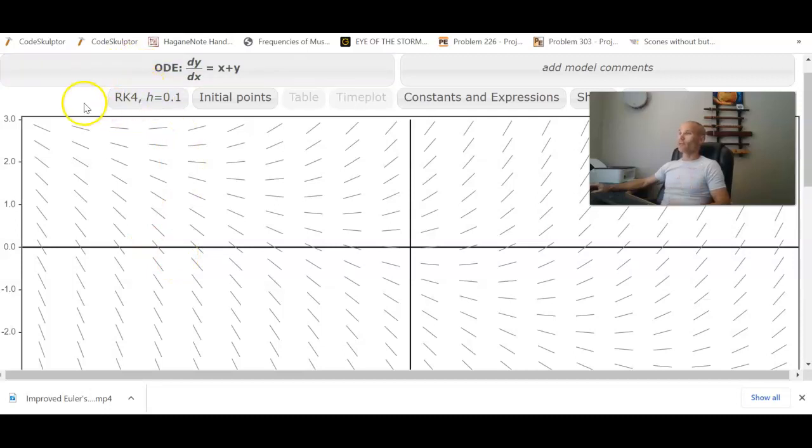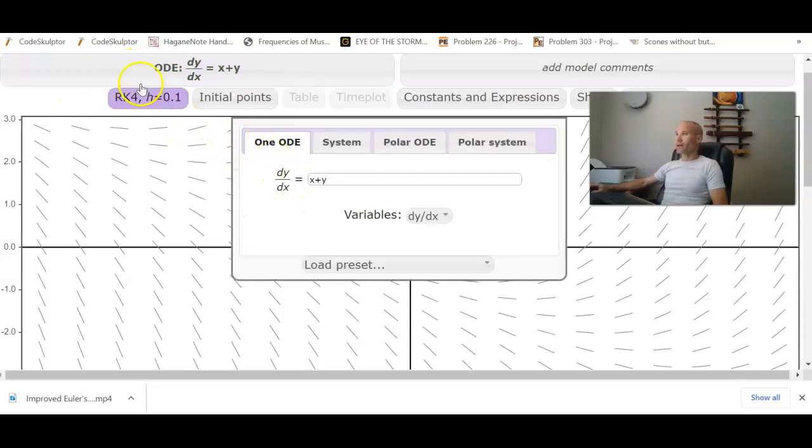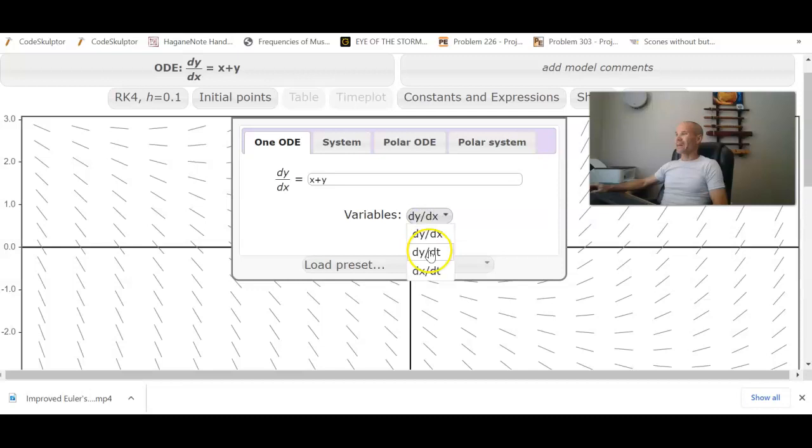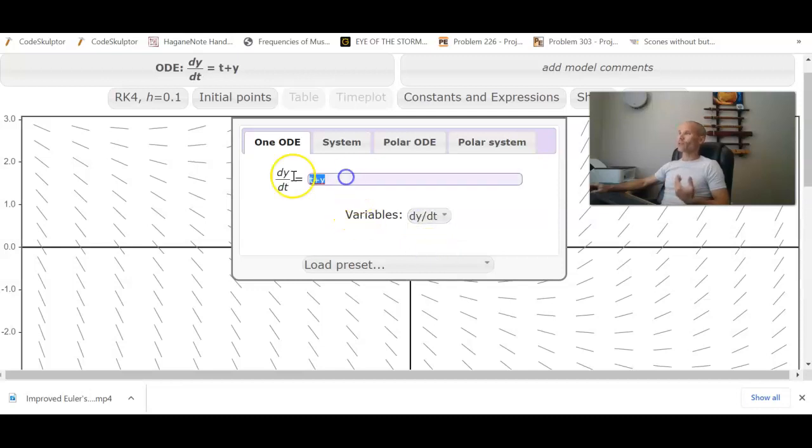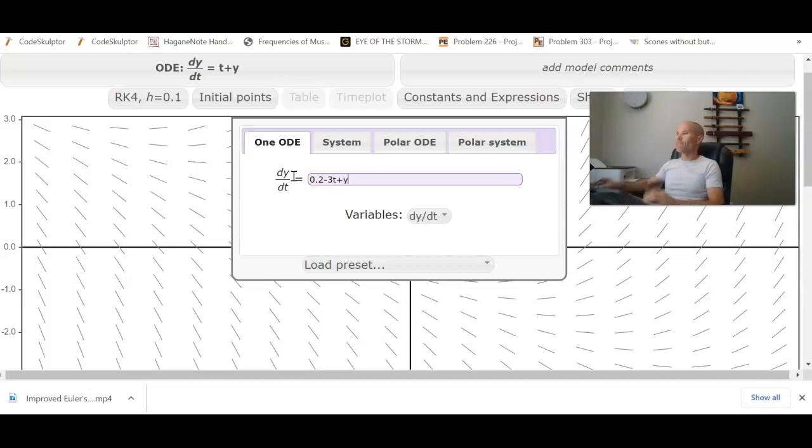Now by default, this is set to RK4. Remember that to adjust your ODE, your differential equation, you need to click on the ODE box. I like to set it to DYDT since we're naturally using those variables, and let's just make up an equation. Let's say we have 0.2 minus 3T plus Y.